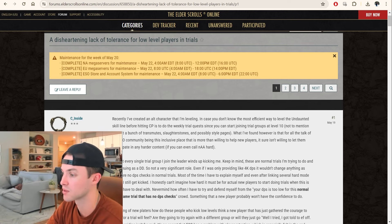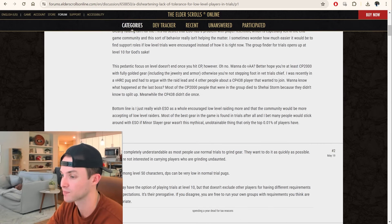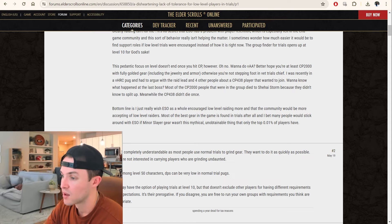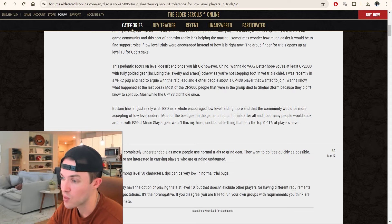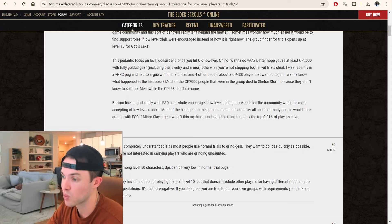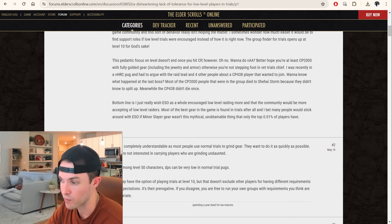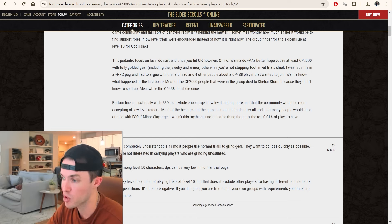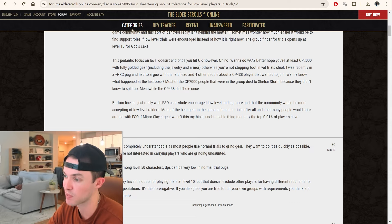Let's read this last paragraph. The pedantic focus on level doesn't end once you hit CP, however. Oh no. Want to do veteran AA? Better hope you're at least CP2000 with fully golded gear. Otherwise, you're not stepping foot in vet trials, chief. That's not true at all.